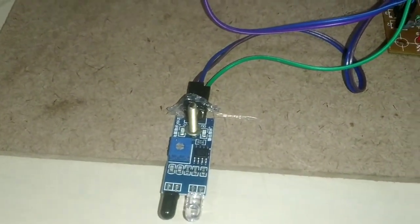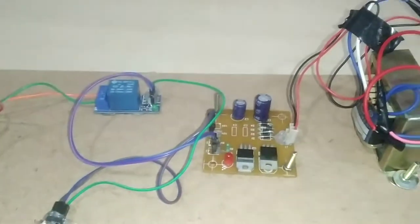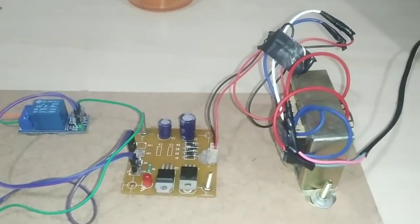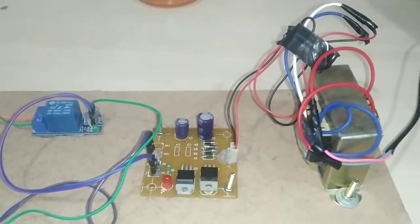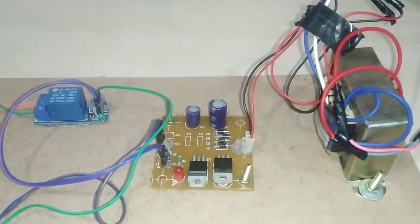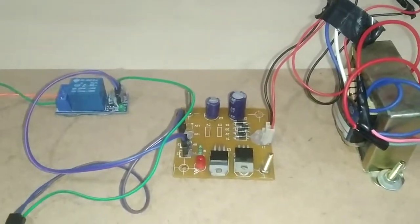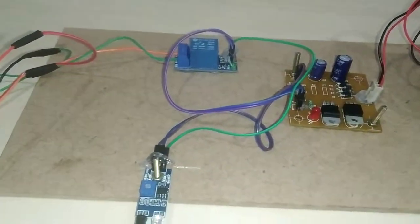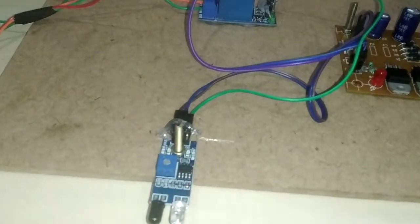This application works on a simple circuit. Whenever the infrared sensor gives a pulse, the output is sent to the relay.